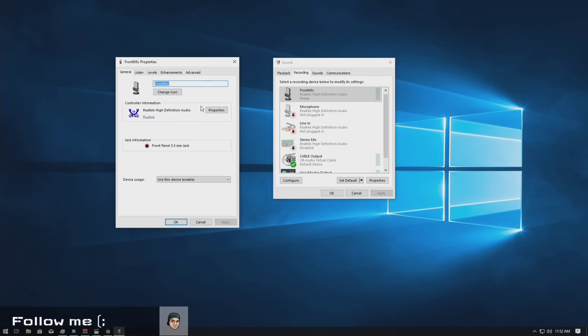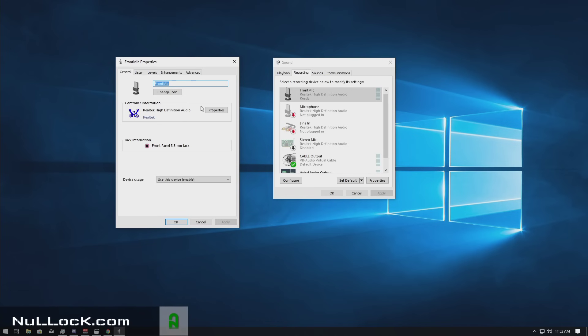What's going on ladies and gentlemen, it is your boy Credexual and today I'm going to be showing you how to fix a buzzing or an echoing in your microphone.